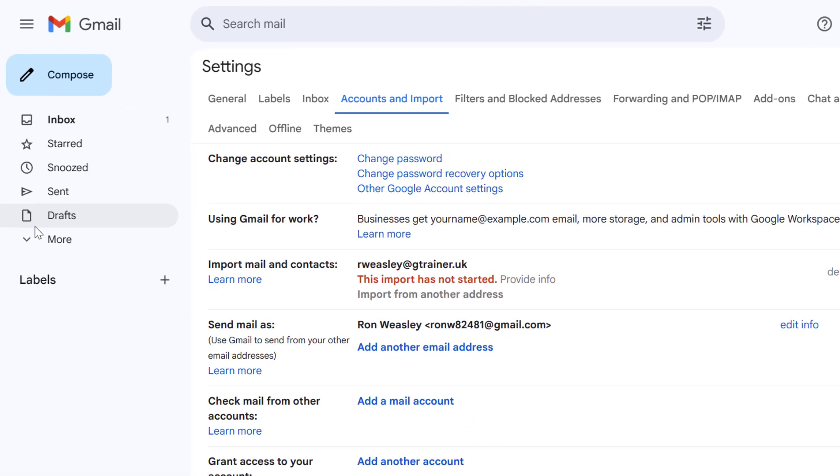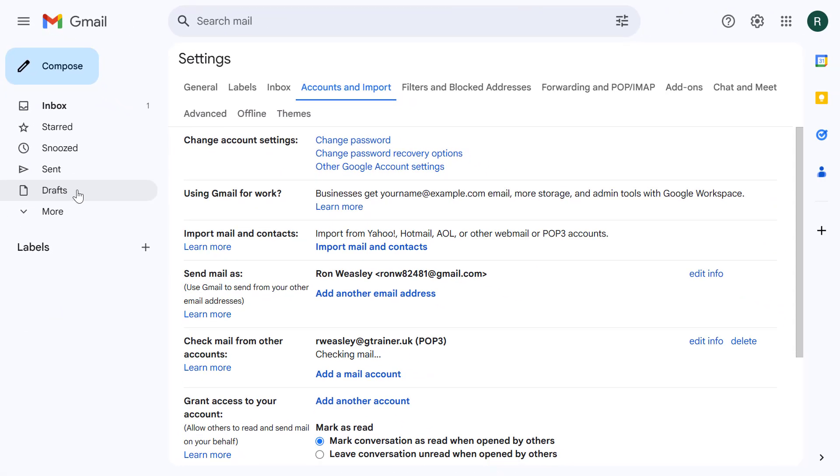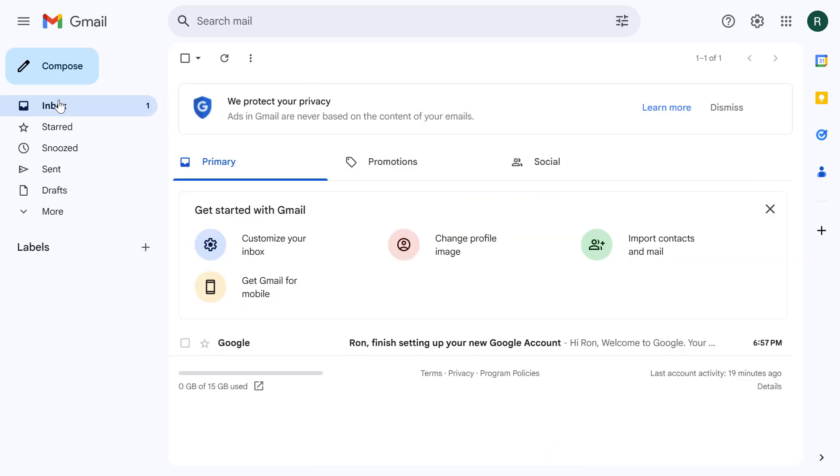You've successfully imported your emails from one Gmail account to another. Remember that this process usually performs a one-time import.